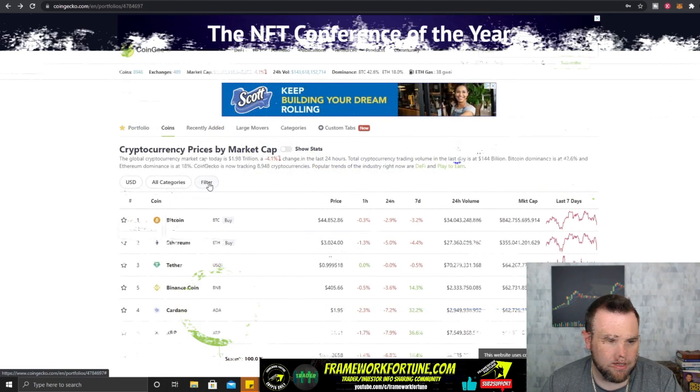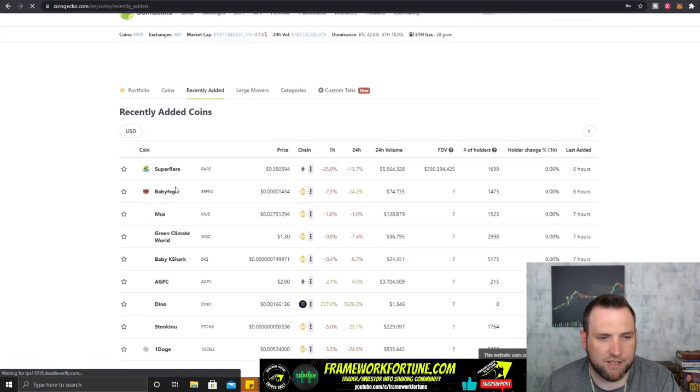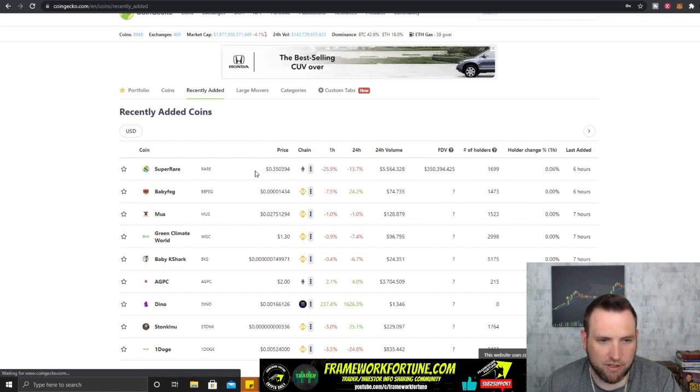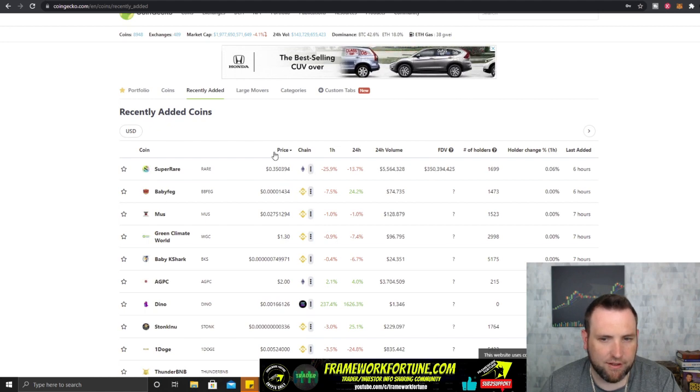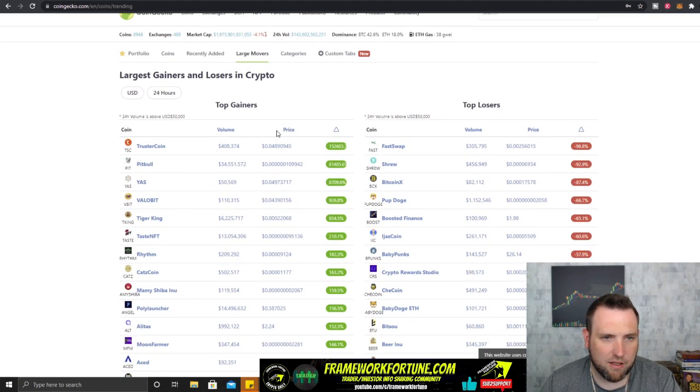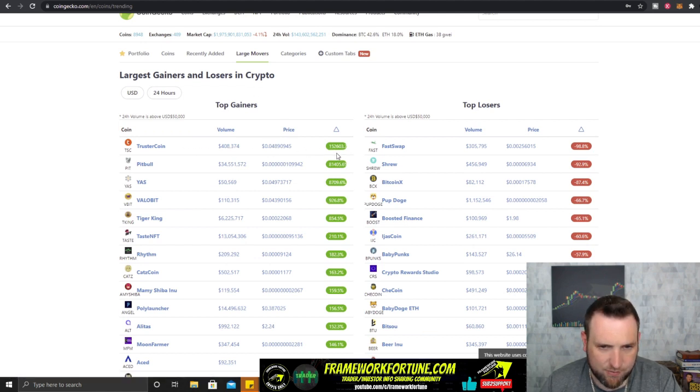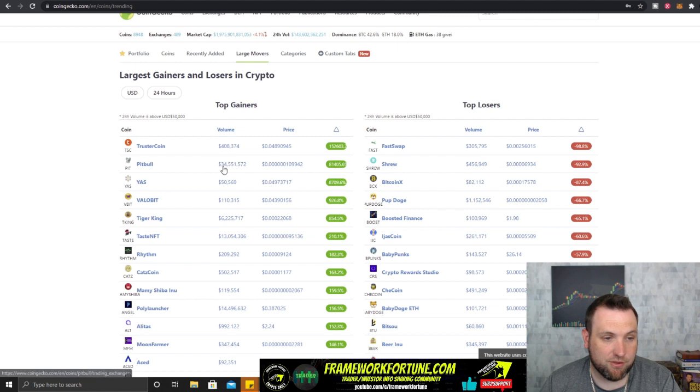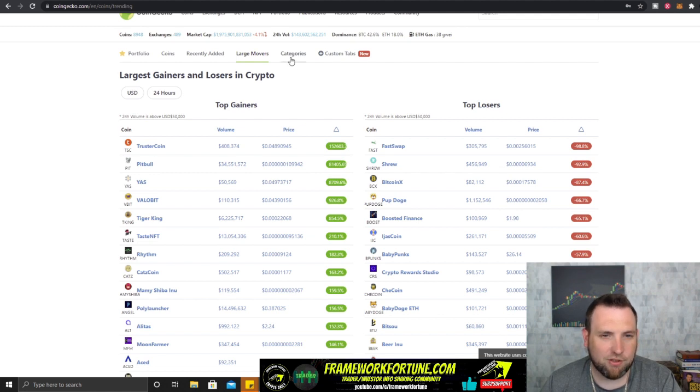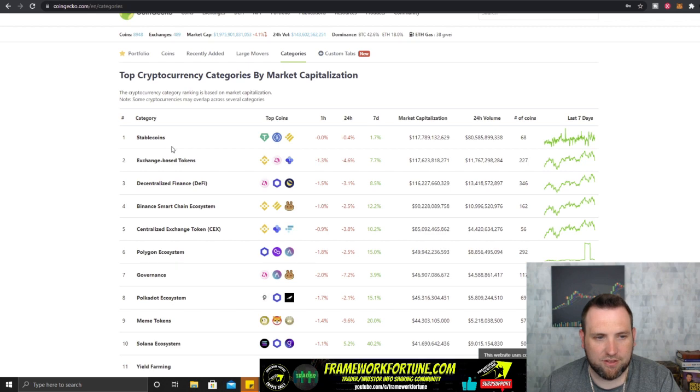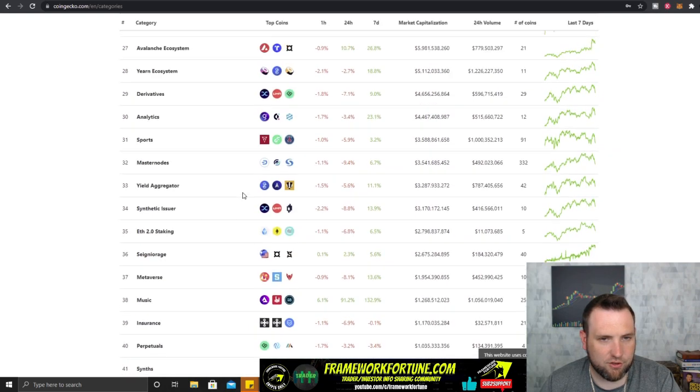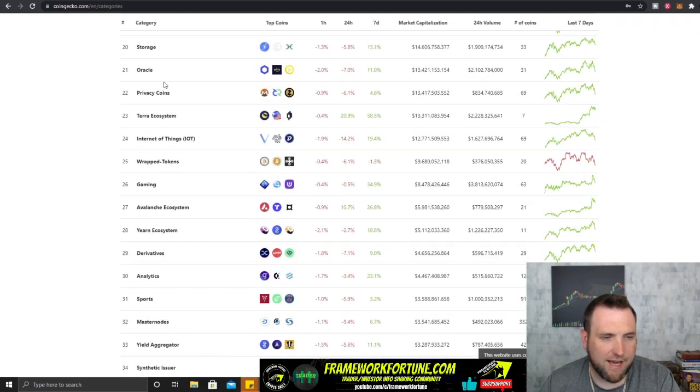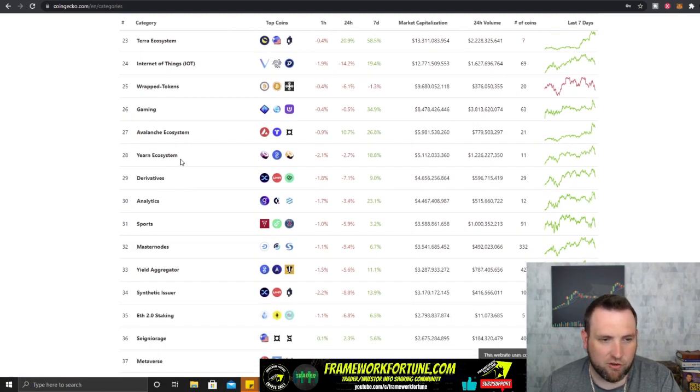All this portfolio is a neat little thing if you're using a bunch of apps like I am. Now we looked at those filters, you can also look by recently added so if there's any new coins you see last added six hours ago, Super Rare, whatever that is, it's on Ethereum, tells the chain it's on and all that information. And you can also look at large movers so we got Truster Coin here, it looks like it has moved a lot, that looks like 150,000%. That's a pretty insane move. And then looks like 81,000% on Pitbull. You can search the top gainers here and the top losers in this large mover category that will help also with day trading and swing trading.